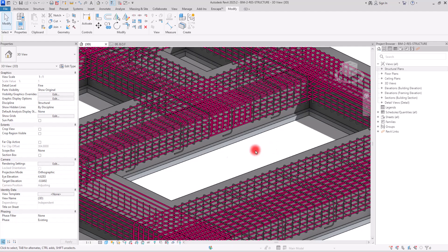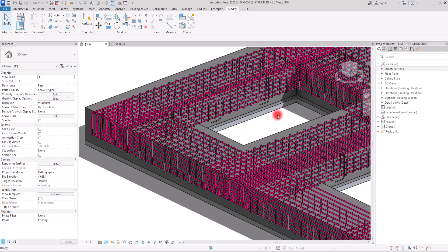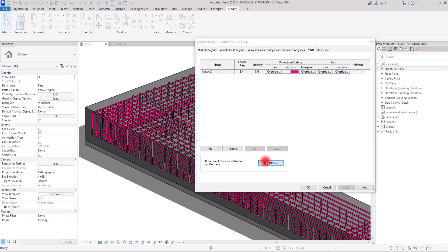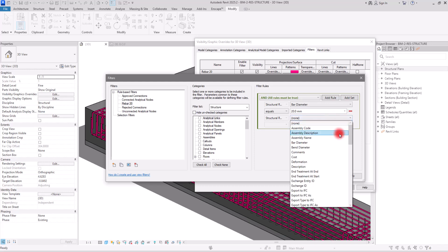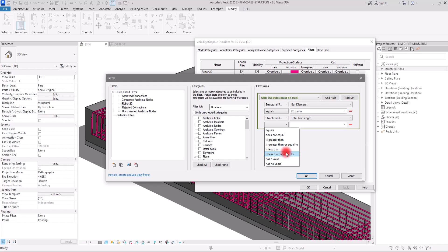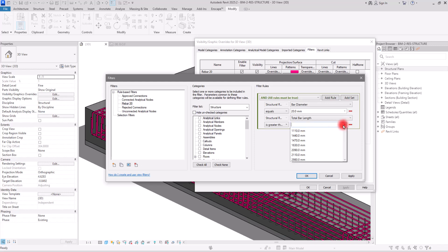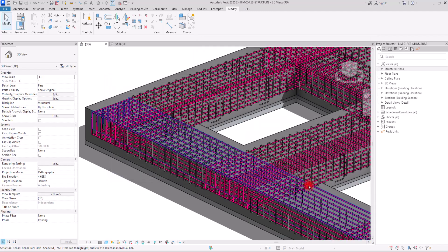If you want to apply another filter, press VV, go to the Filter section, and click Edit/New. Let's add a new filter — this time we want to filter rebars based on their length. So we are going to search for 'Total Bar Length' in the parameter list. Let's say we want bars that are greater than a certain value, and I'll select a specific length value and click OK.